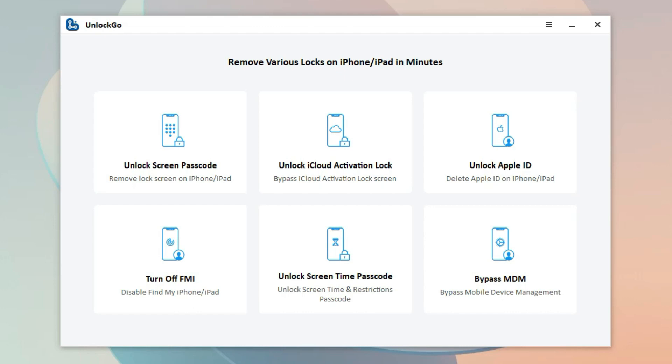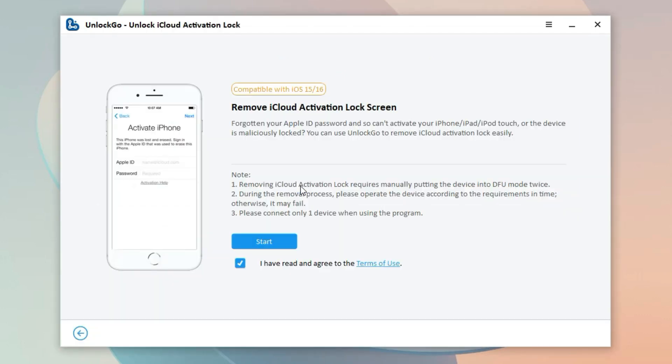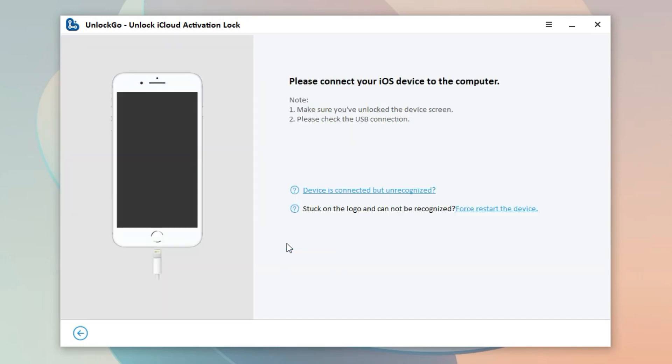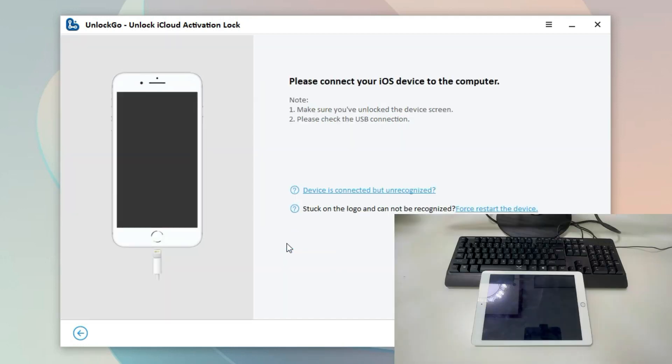First of all, free download and install the tool on your computer. Launch the software and choose Unlock iCloud Activation Lock on the main screen. Before starting the process, you should read the note carefully. Then connect your iCloud locked iPad to the computer with a USB cable.